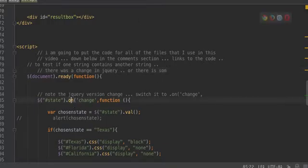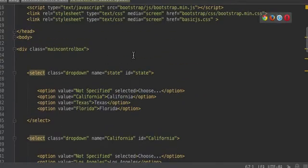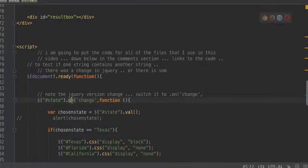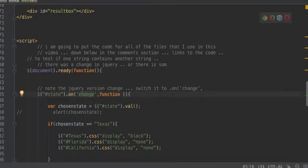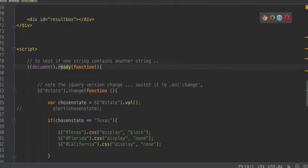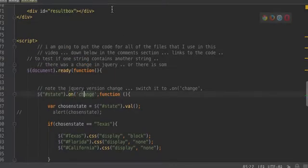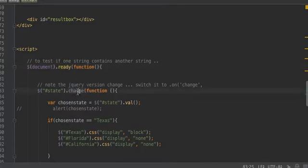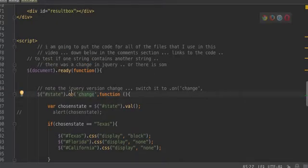There's a couple of ways to do it. Here's the first way — we're going to use the change function. The other way is we'll use 'on' and then supply the argument 'change'. In newer versions of jQuery, when I used the old version, this worked. But when I started using the new version, only the 'on' version would work and the change function did not. I mean the change function as opposed to on-change.